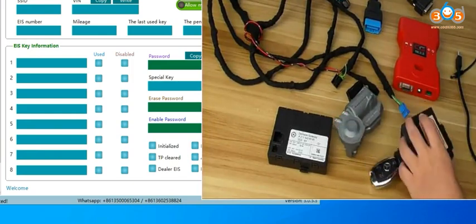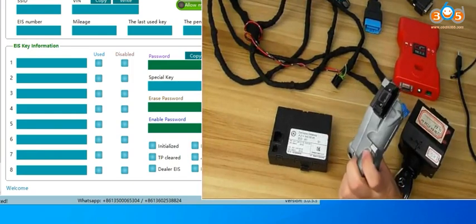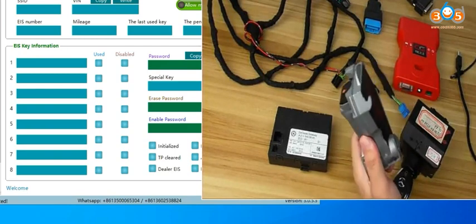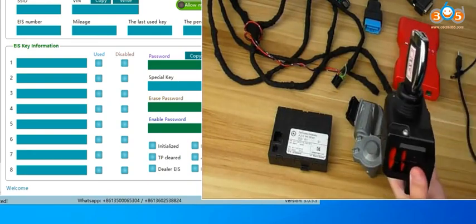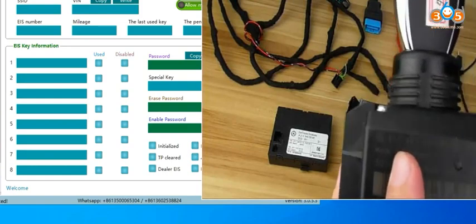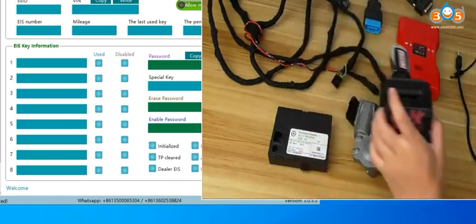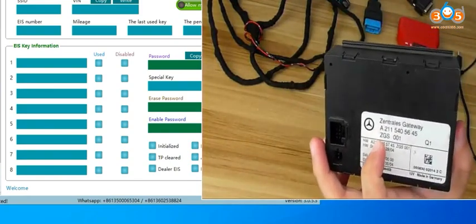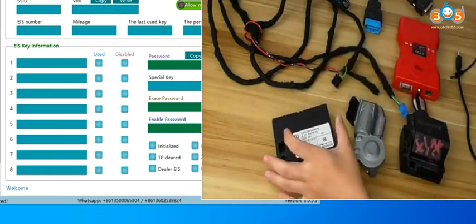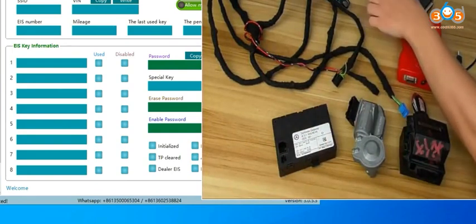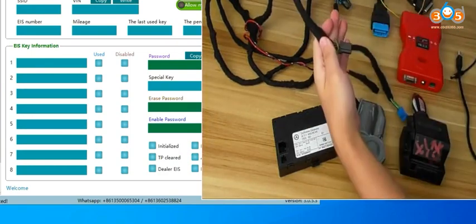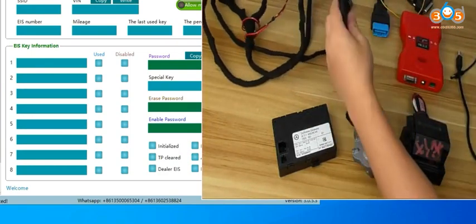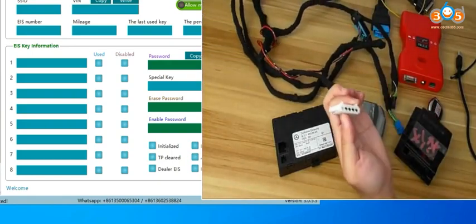Here is what we need. ELV W211, we got it from another car, and the EIS and the key, still W211, and SIM car gateway, we need it. And CGDI MB device OBD cable with key line. This cable is integrated with the ELV plug.